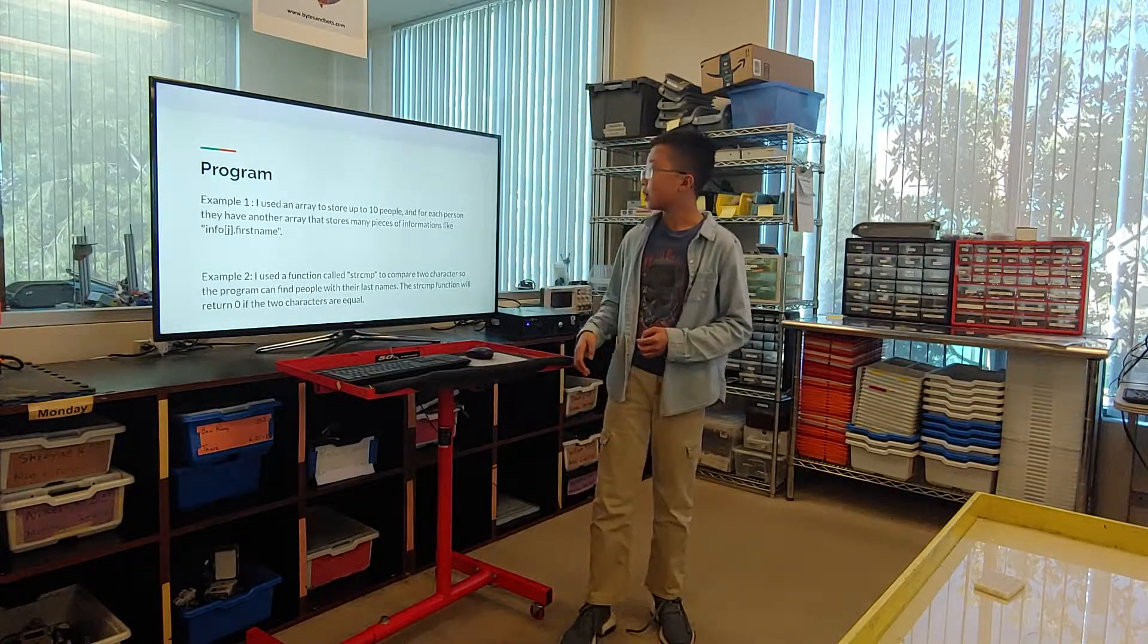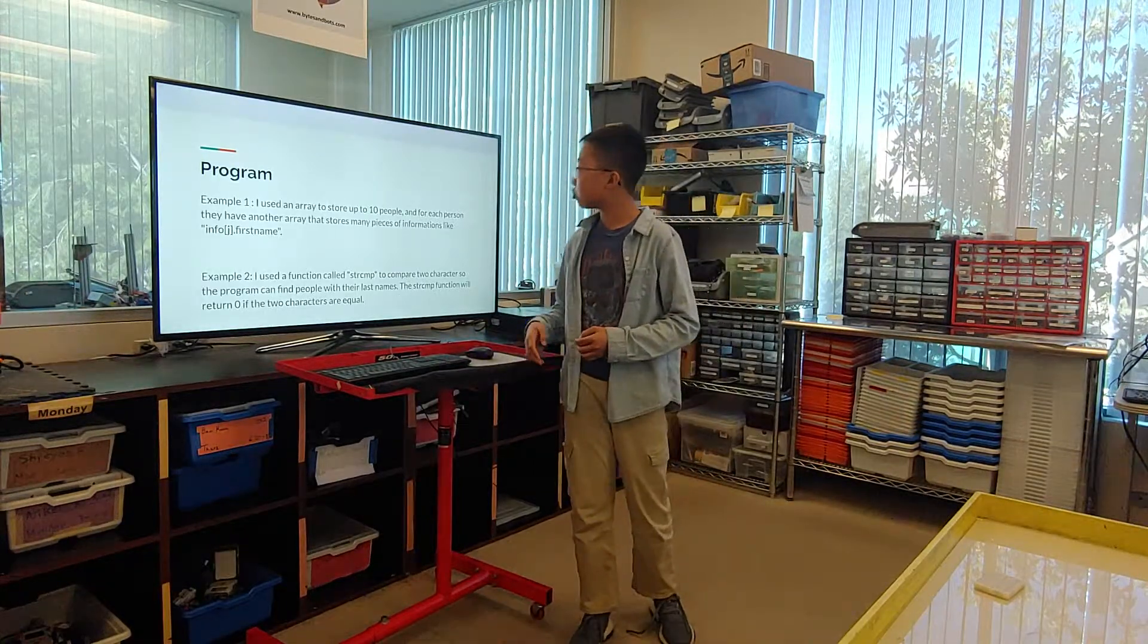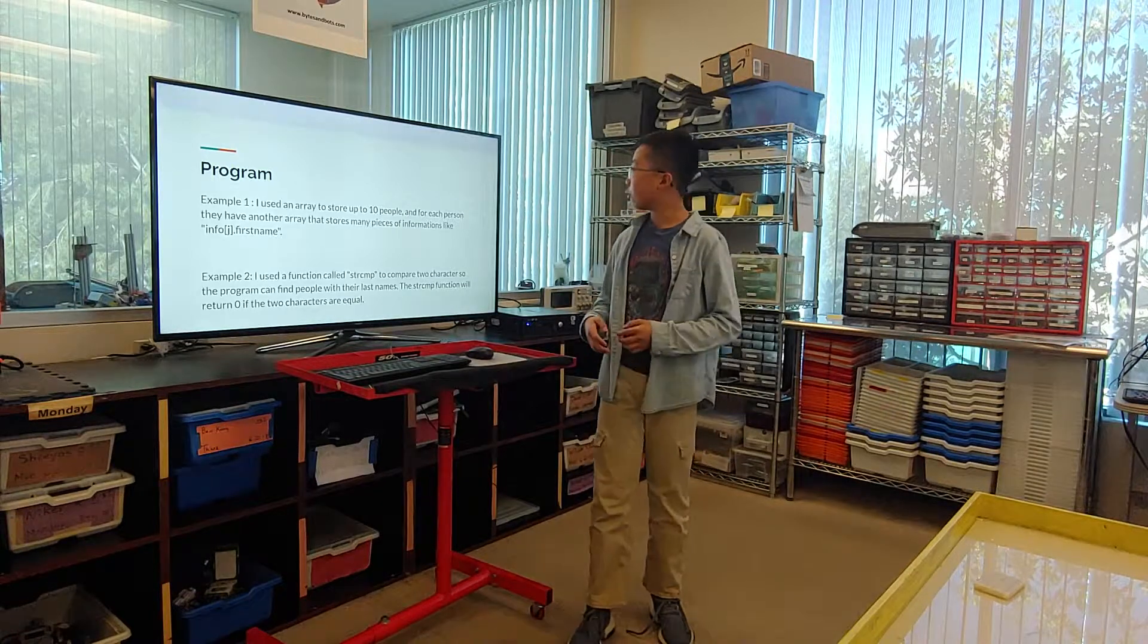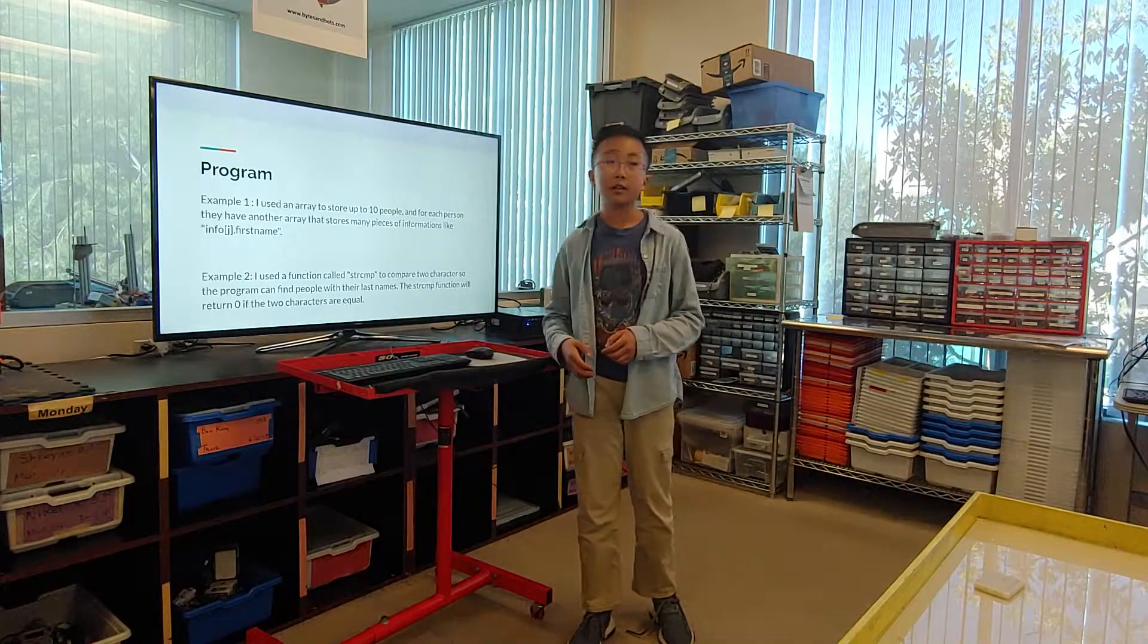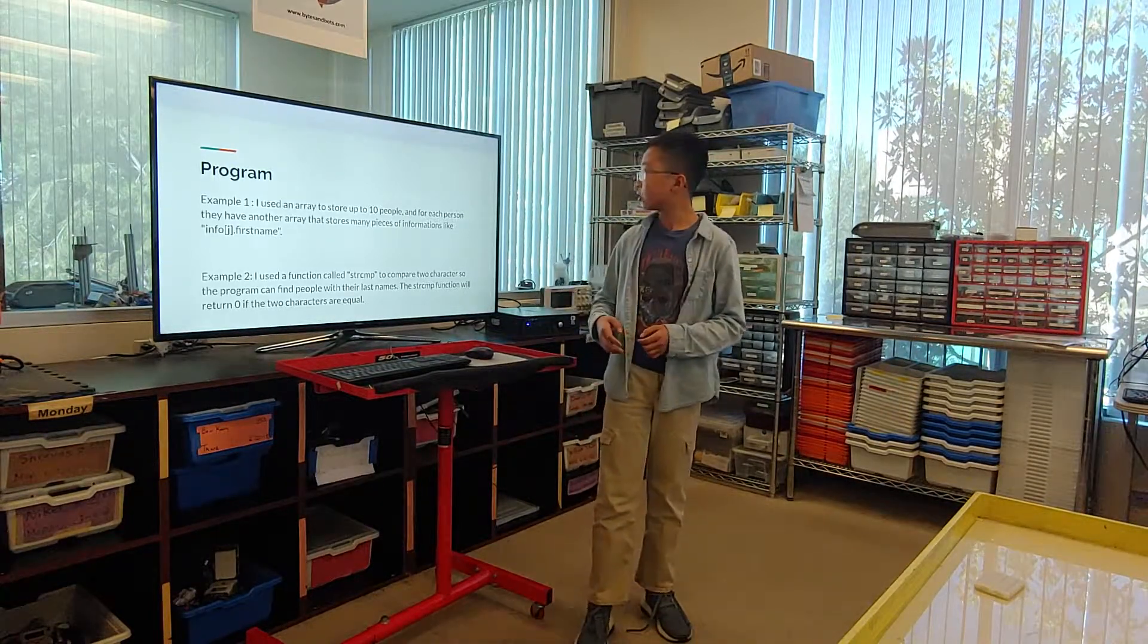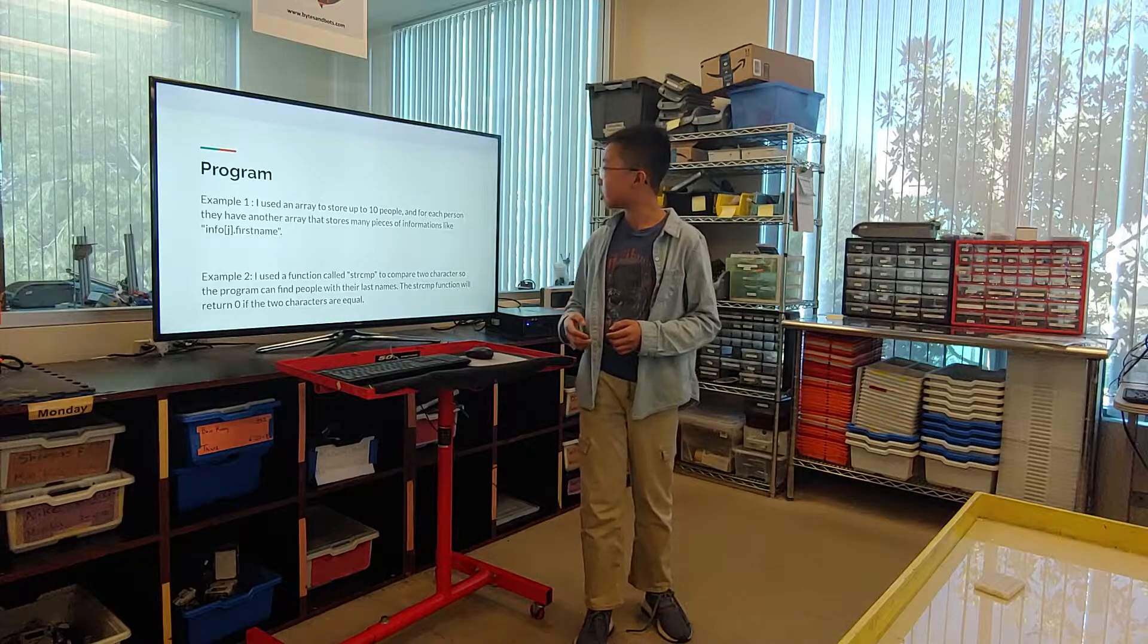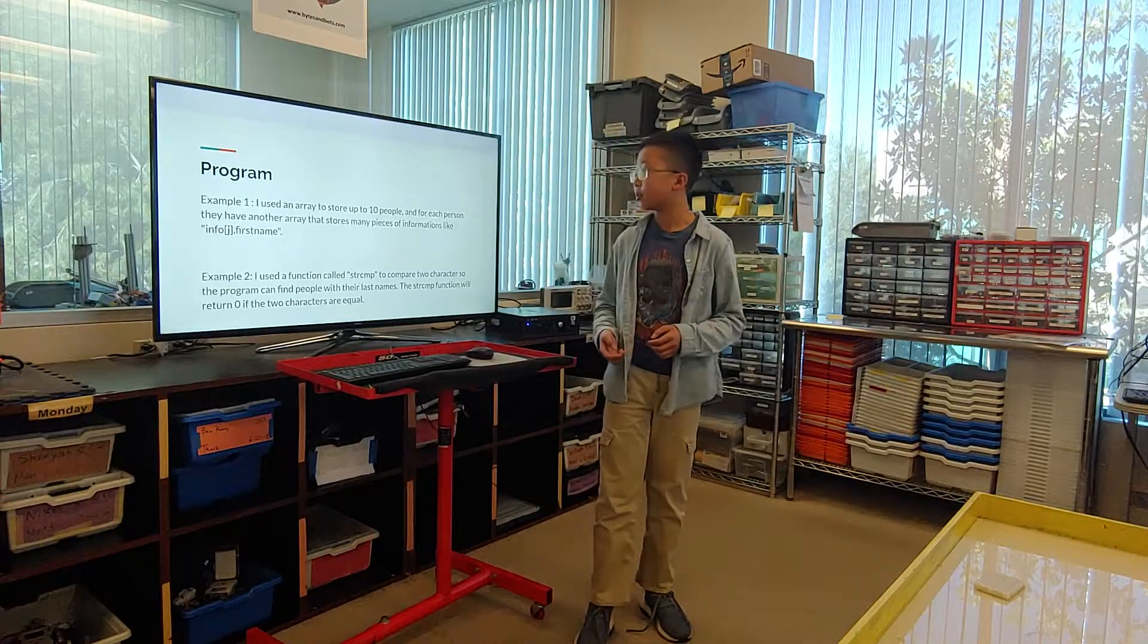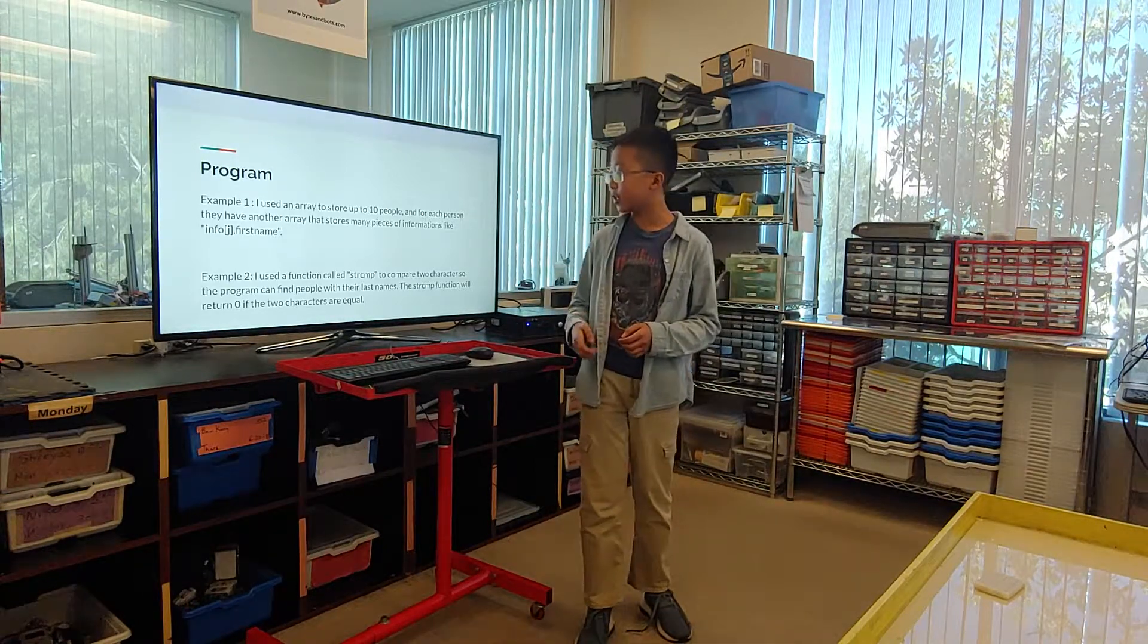Program. I use an array to store up to 10 people, and for each person, they have another array that stores many pieces of information like last names and first names.